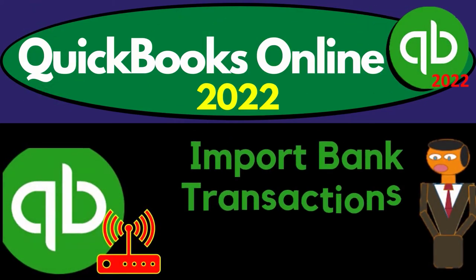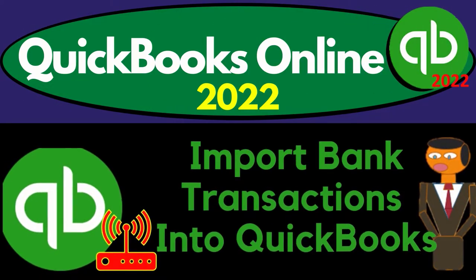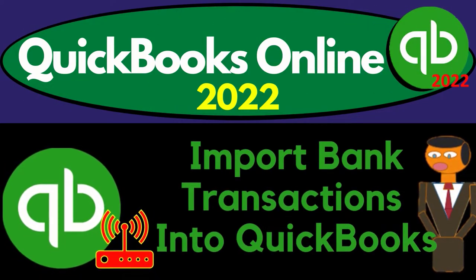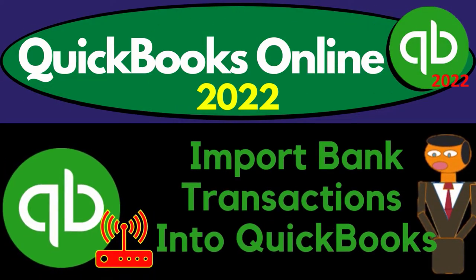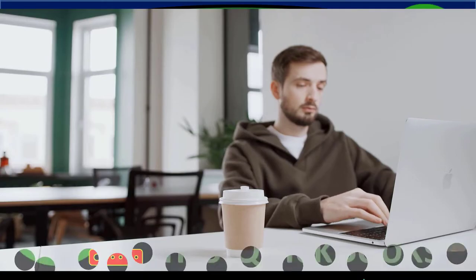QuickBooks Online 2022. Import bank transactions into QuickBooks. Get ready because it's go time with QuickBooks Online 2022.